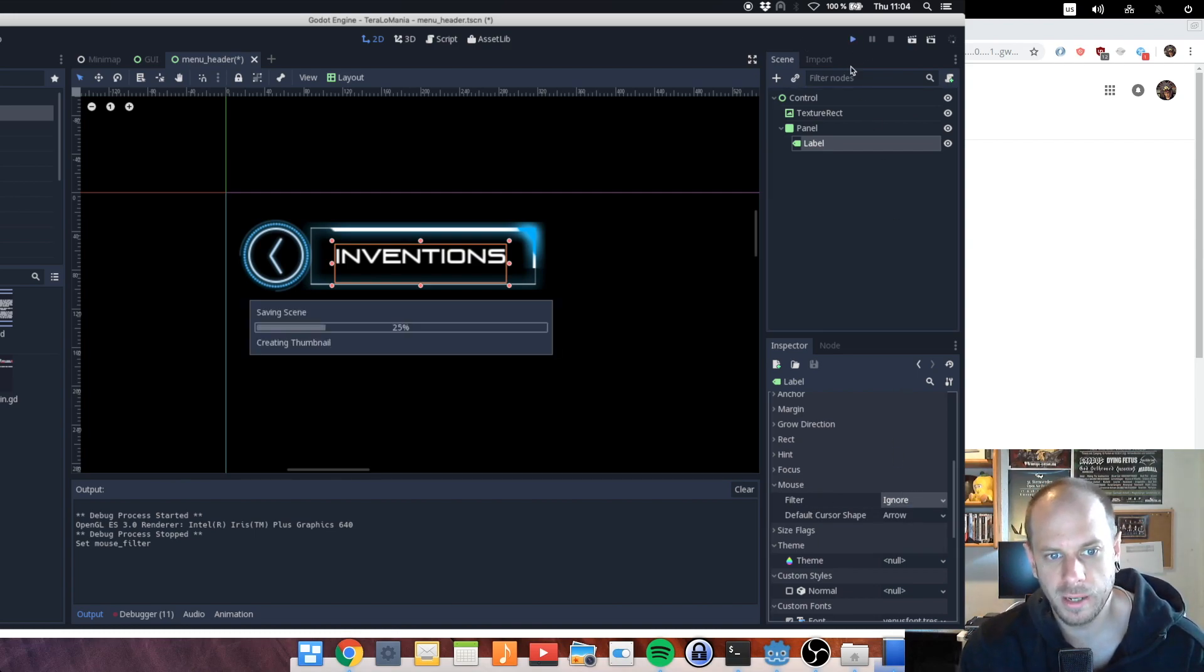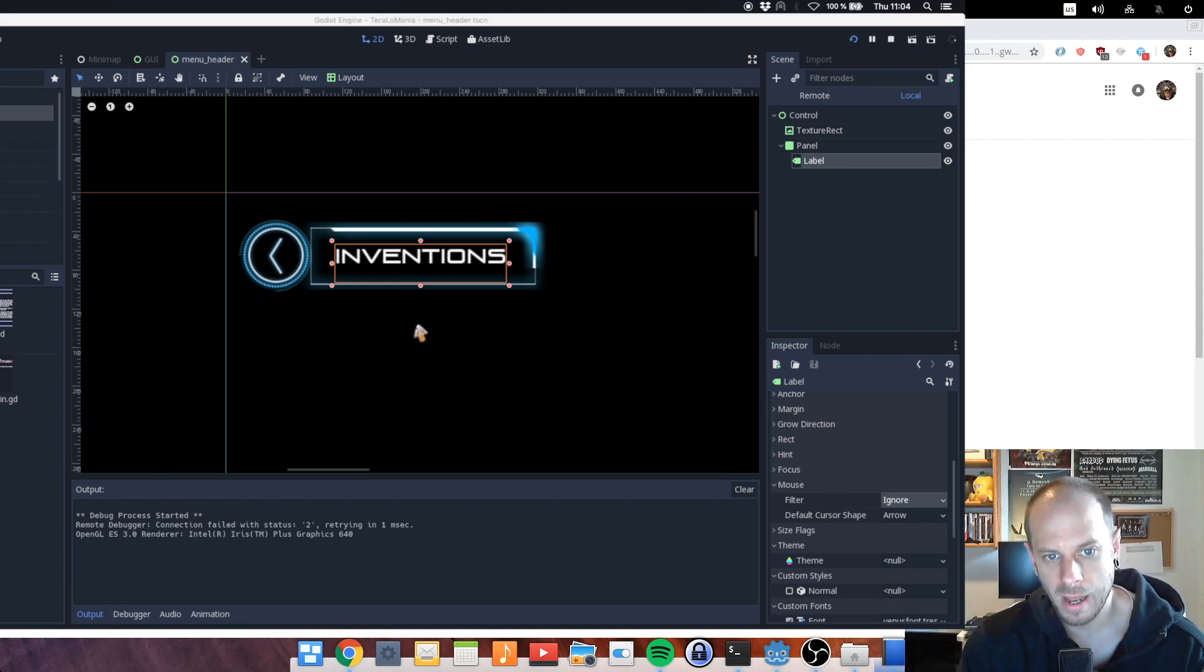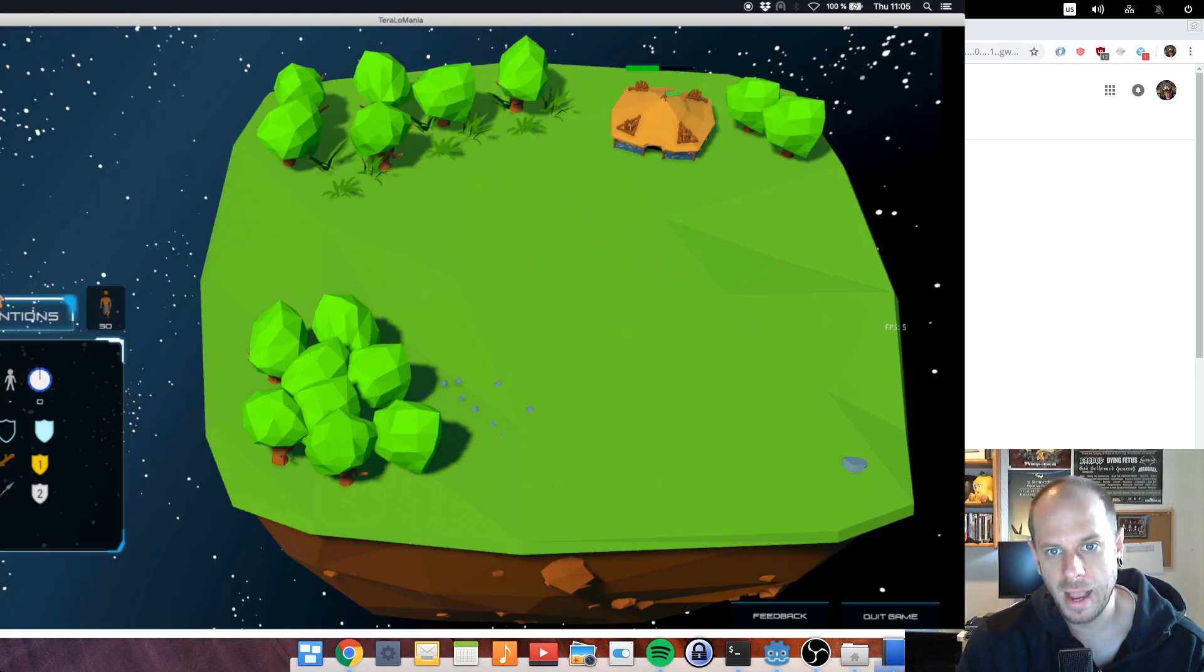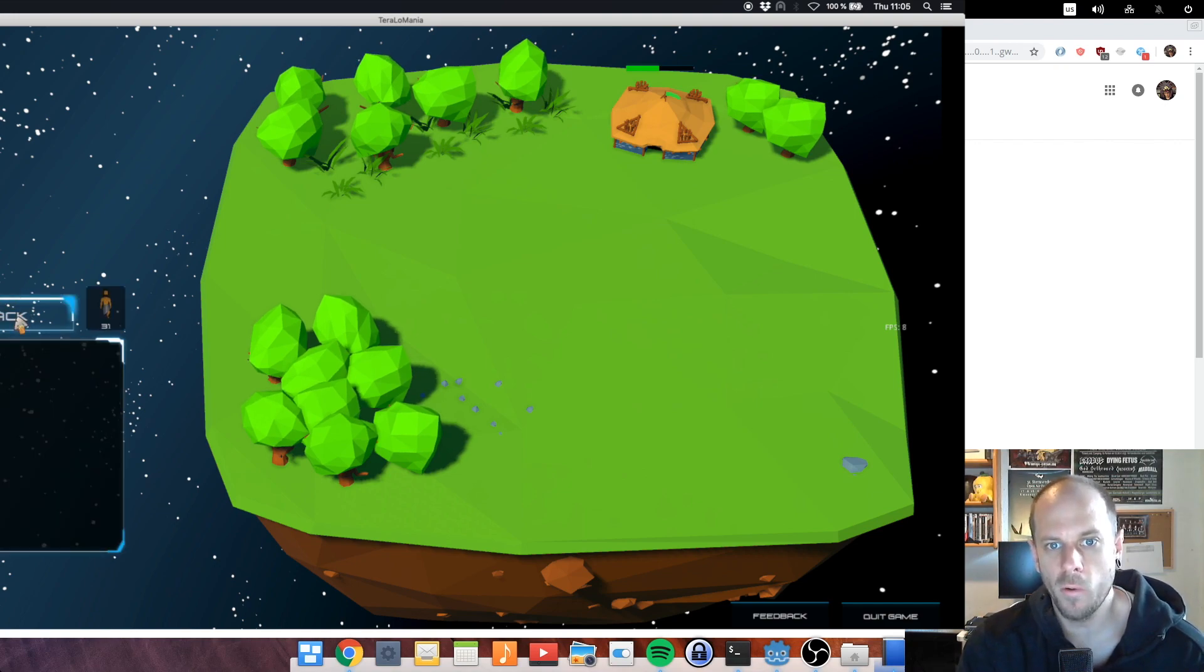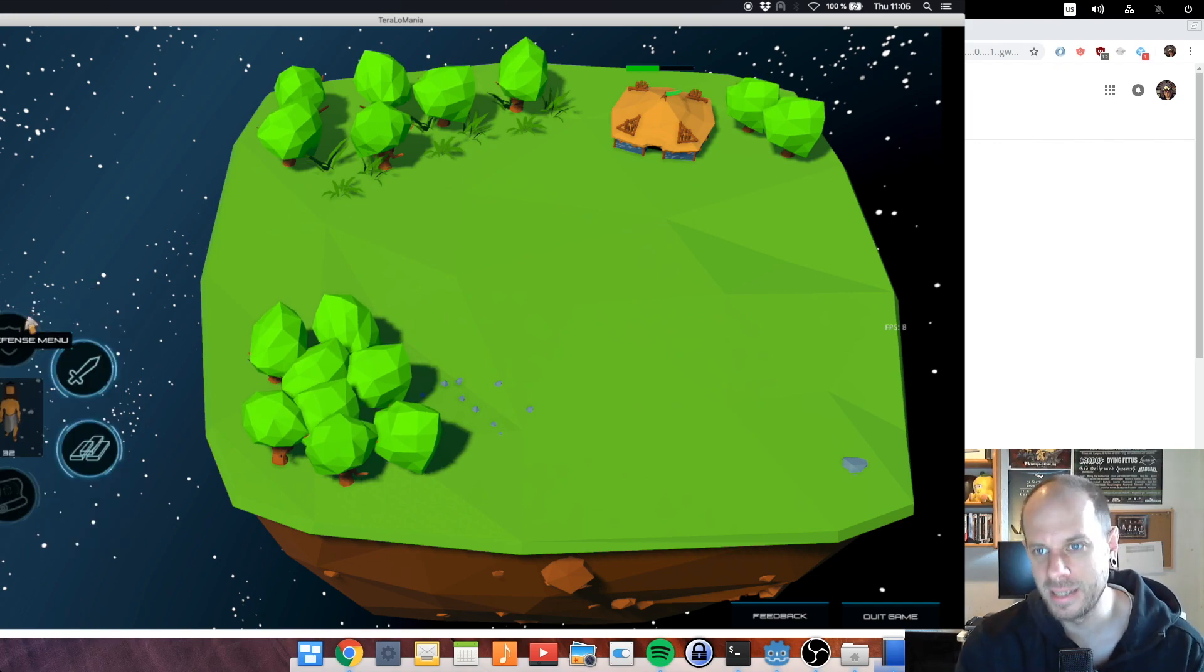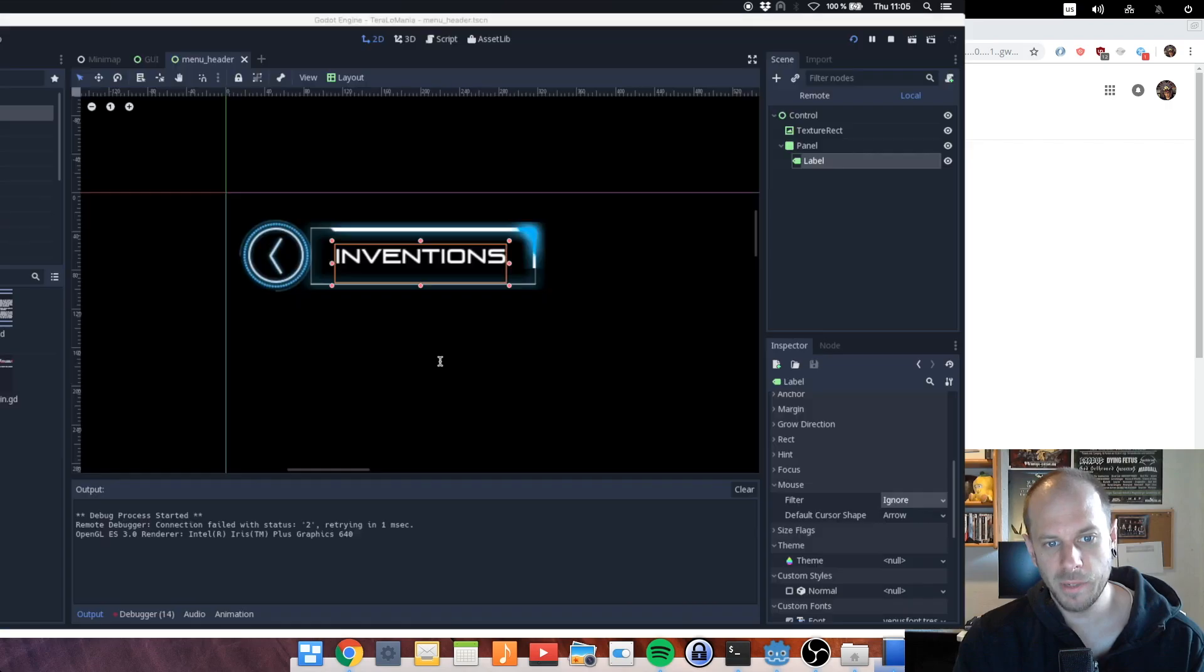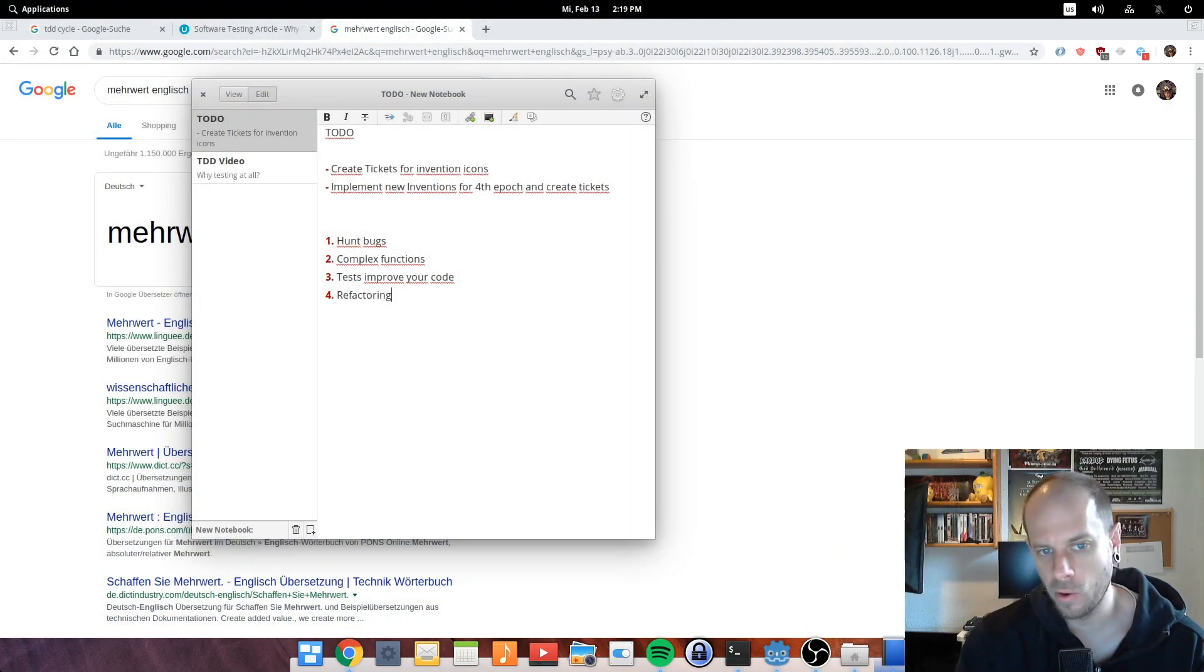If you have test coverage for this function you can just refactor all of your code and afterwards you can execute the test and see if everything is working as it was before. If you haven't any tests written for your code at all, then you're just doing refactoring blind and afterwards you have to test your whole game if the results or the behavior is the same as before. In this case tests are absolutely great and help you a lot on refactoring your code and making better code at all.